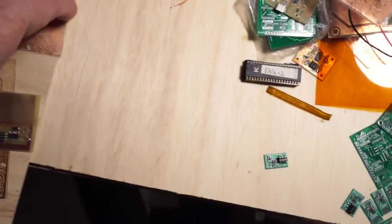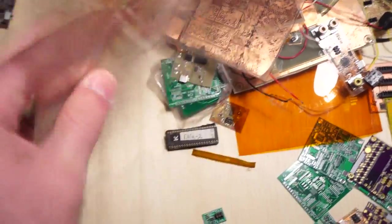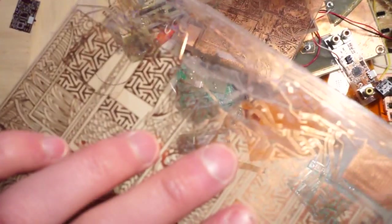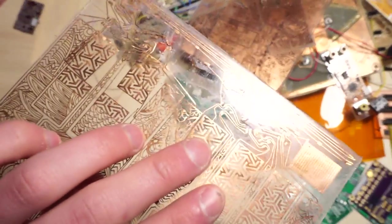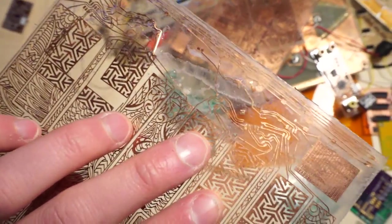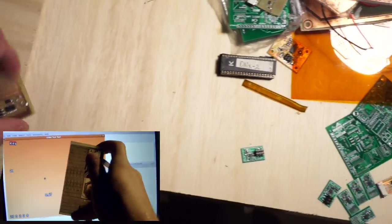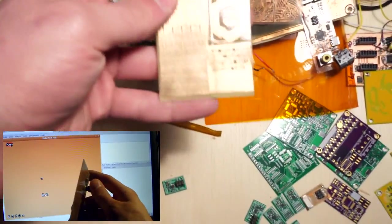That doesn't work. As you can see right here, a lot of the traces just kind of started falling off. It was pretty terrible. Yeah, that's not ever gonna work.